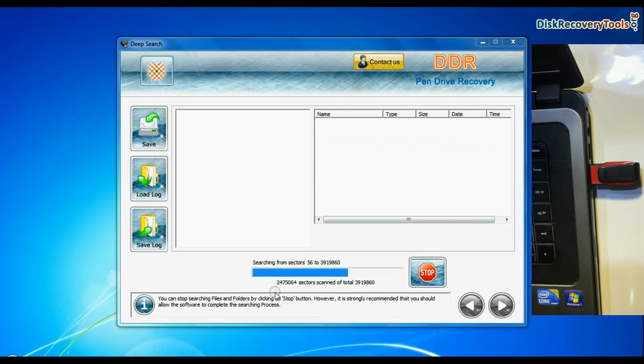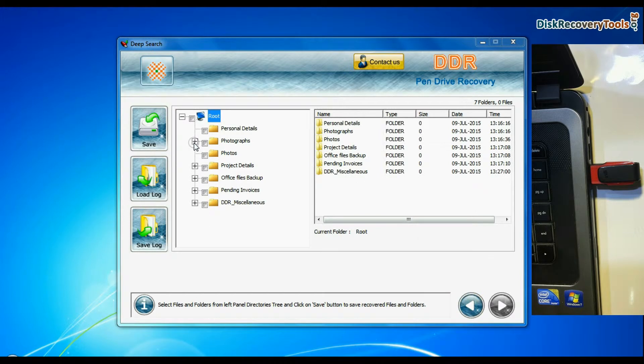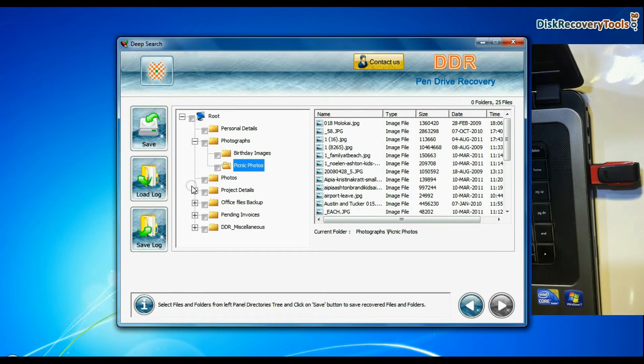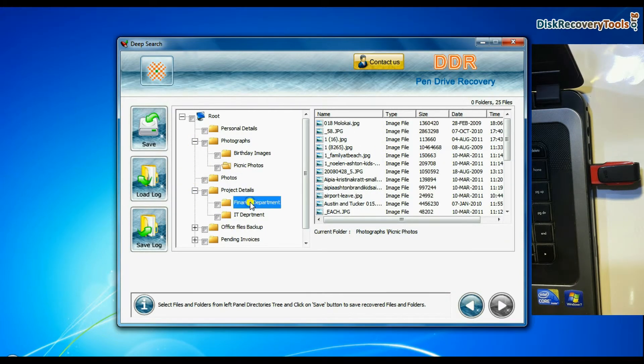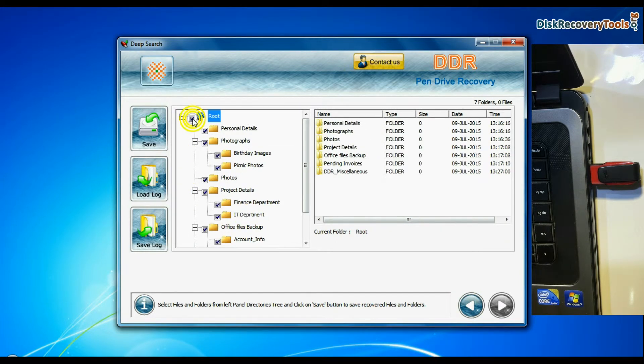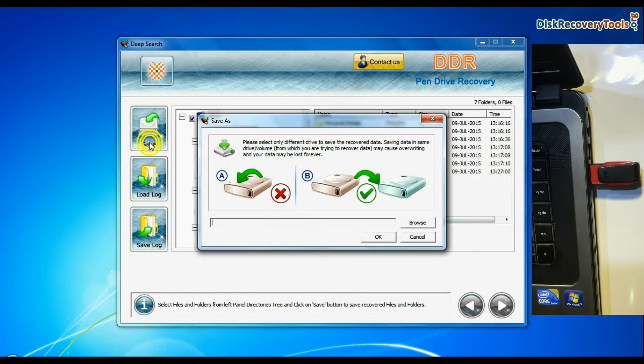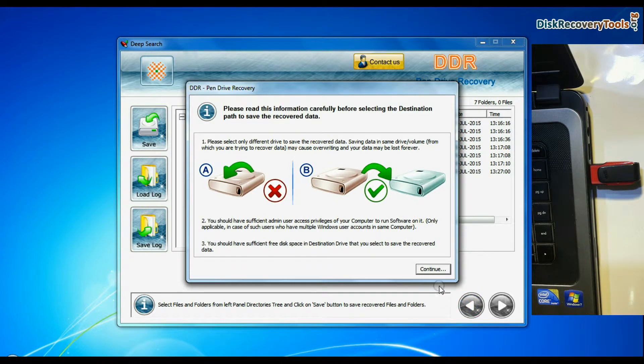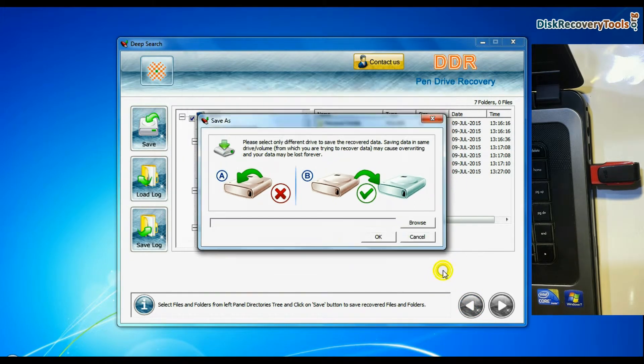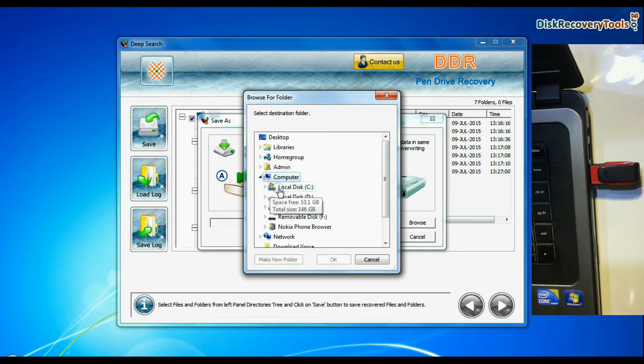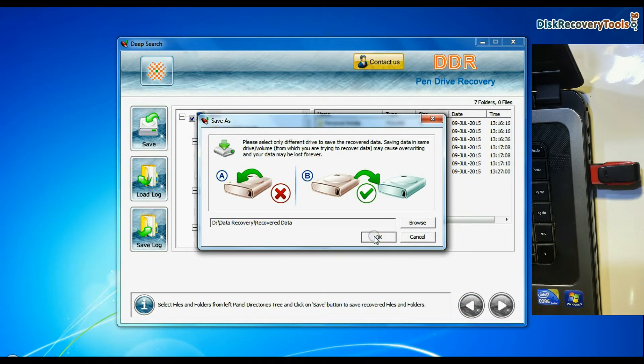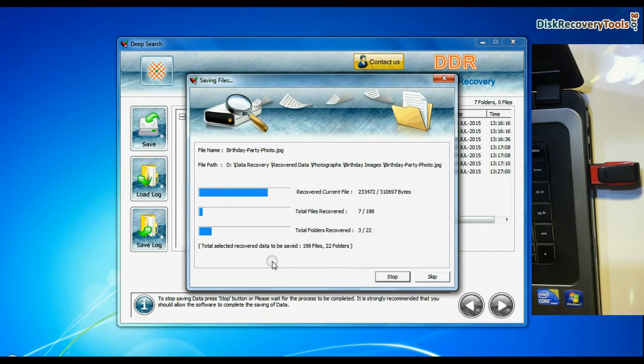Recovery is under process. Files recovered successfully. Select recovered data and click on save button. Browse the path where you want to save recovered files. Data files are being saved successfully.